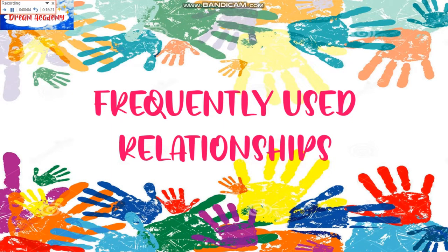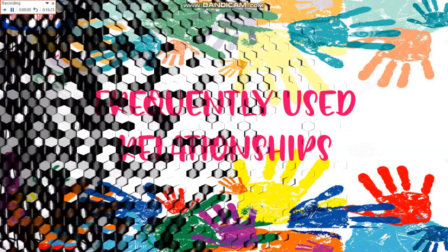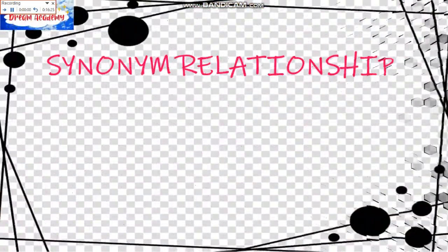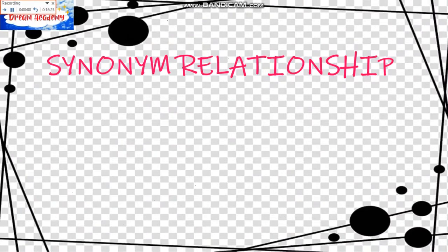Let's have the Frequently Used Relationships. First, we have the Synonym Relationship.